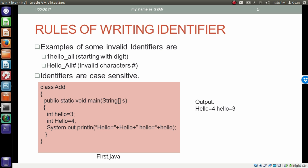Identifiers are case sensitive, meaning the same word with different alphabetical cases are considered different identifiers. Here, 'hello' with a small 'h' is a different identifier from 'Hello' with a capital 'H'. So these two are different identifiers and therefore different variables.